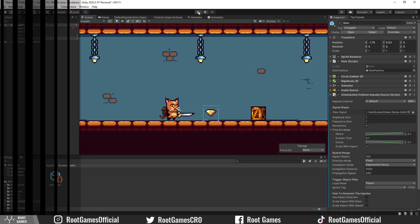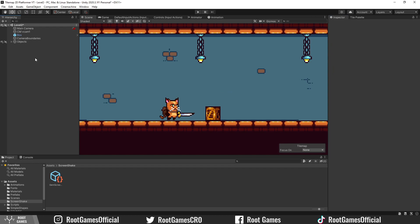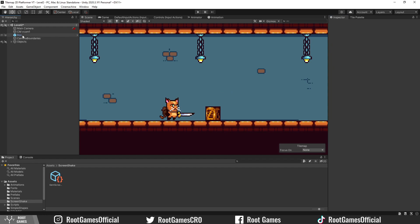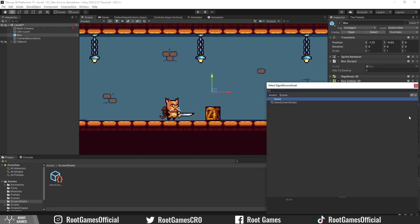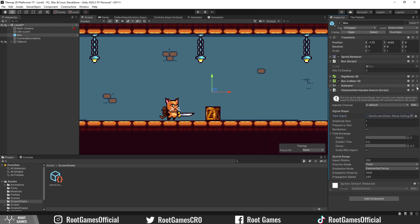Now, let's use a bit of coding to create another shake when we destroy the box. Let's select the box. This time, add impulse source without collision. Again, you can create another signal specific for the box, but in this example, I will use gem signal. I will not change any options.